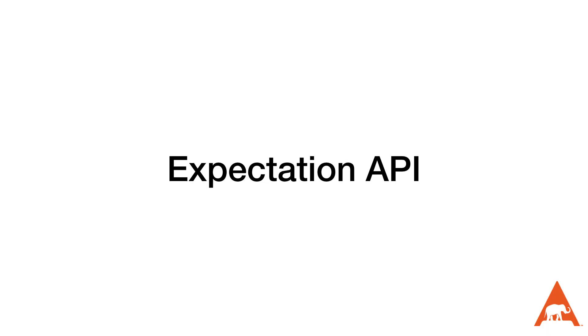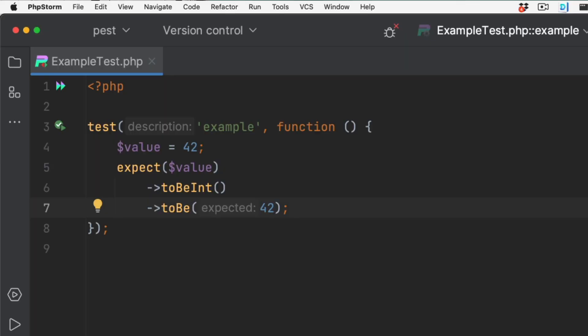We used PEST's expectation API to perform expectations on our values. The expect function is the core part of the expectation API and is used to assert that certain conditions have been met. The expectation API creates a fluent interface that allows us to concisely and easily test our code and explain exactly what we're expecting to see. For example, we used expect(false)->toBeTrue() to ensure that our value in the test is false. PEST's expectation API provides a variety of other functions such as toBe to test any value, toBeTrue, and toContain. We can test that a value is an integer and 42, and we can also assert things that are not — such as not a string.